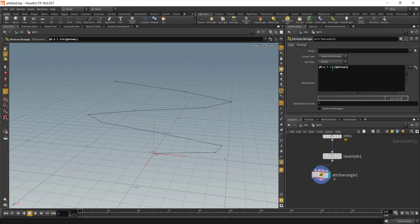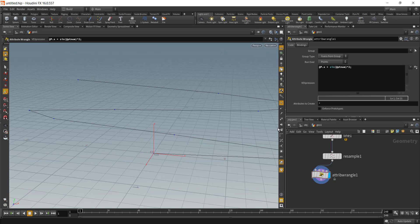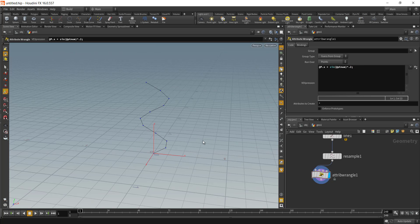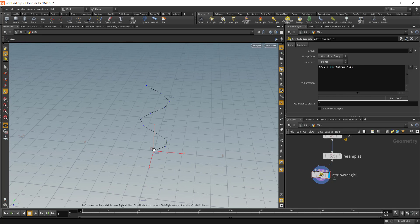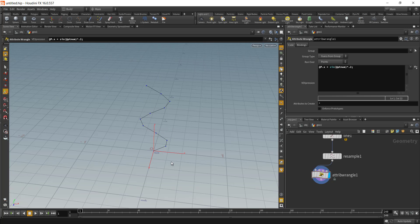If you want to change the magnitude of the curve, you can add in a multiple value outside the @ptnum and this will give you the magnitude value. If I want to decrease it I can multiply with a smaller number.